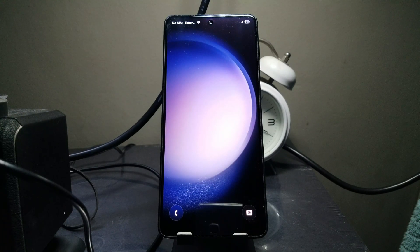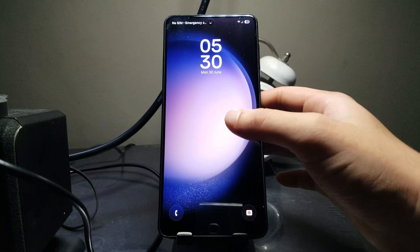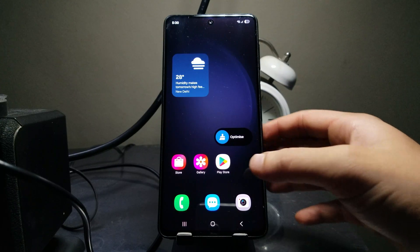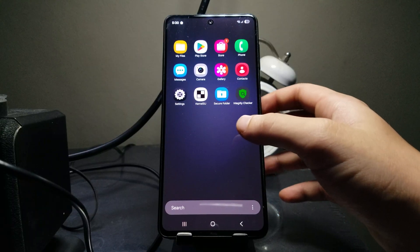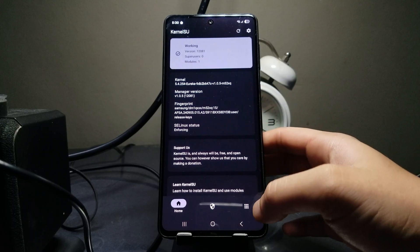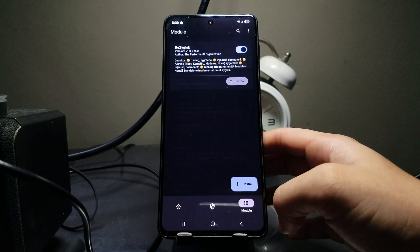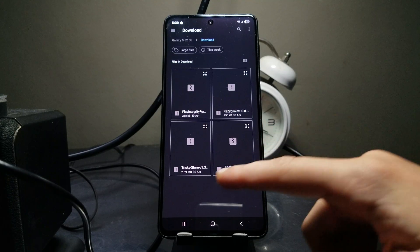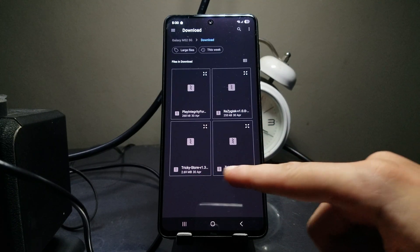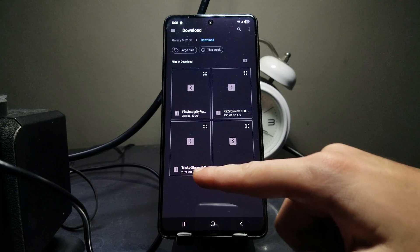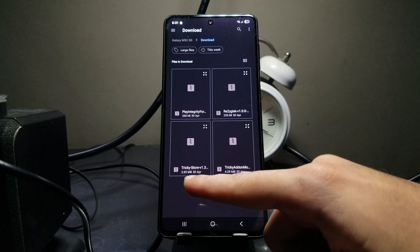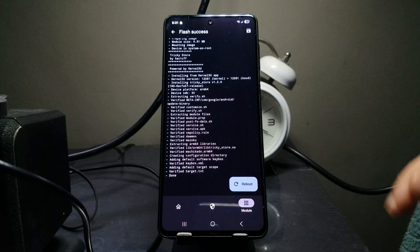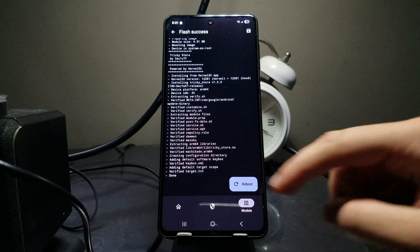Once the phone has rebooted, go ahead and lock it first, then open your root app again. Head over to the modules page, select install, and this time install Tricky Store - not the Tricky Store Add-on. Install the one which says only Tricky Store. It will start installing and then ask you to reboot.